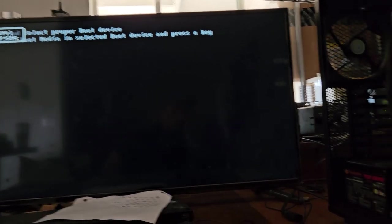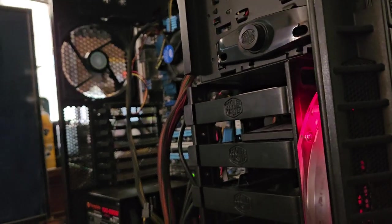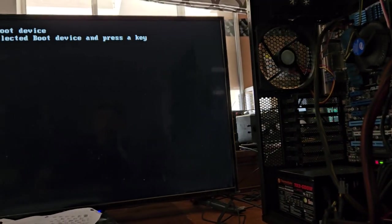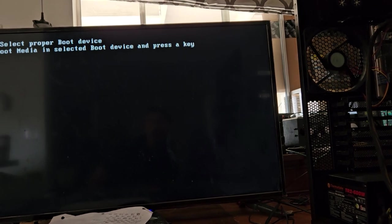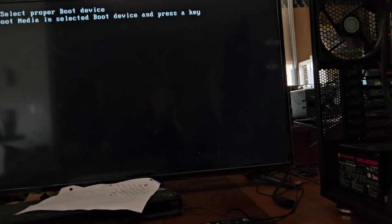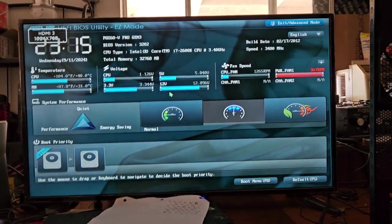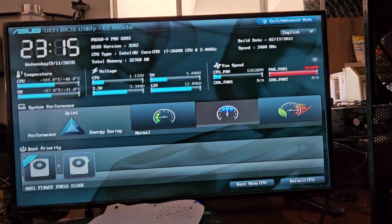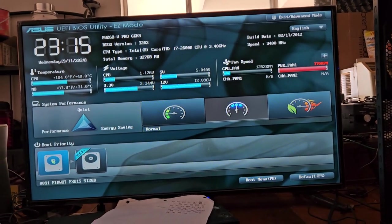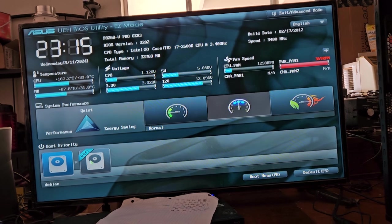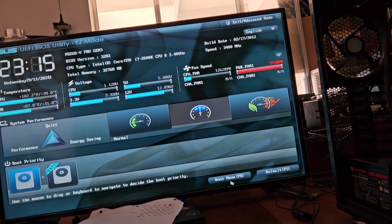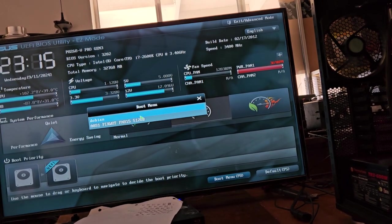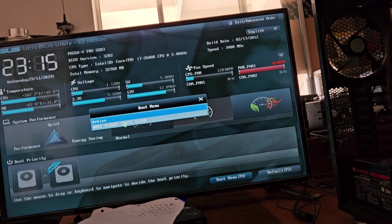But this other drive should work. Reboot and select proper boot device or insert boot media. Alright, so this thing indeed appears to have rewrote the boot. Okay, so if we go to boot menu, we'll put Debian at the top.